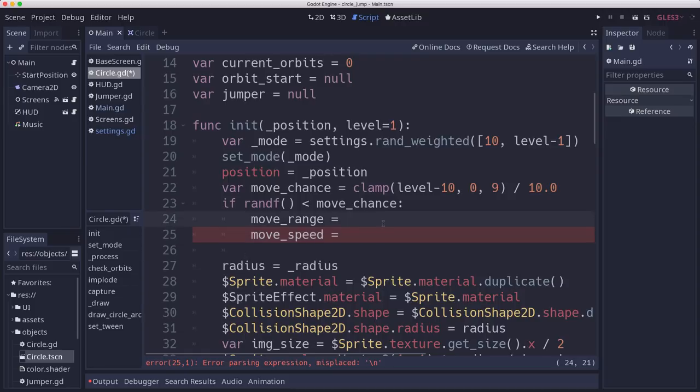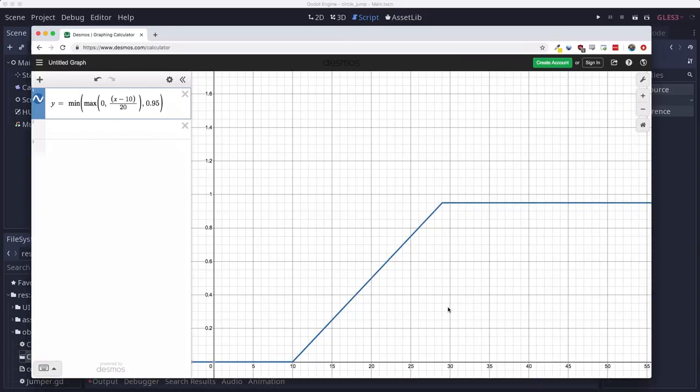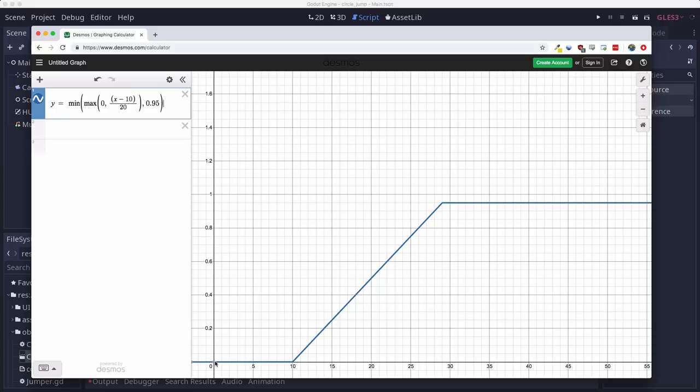So to figure this out, there's a few different ways you can do it. And one way that I like to do it is to use a tool called Desmos. So Desmos is a graphing tool. And so here's a little formula I put in here to take x is the level. So I want it to be flat up to level 10, ramp up, and then cap out somewhere close to 1, or at basically 0.95 once you get to a level 29.